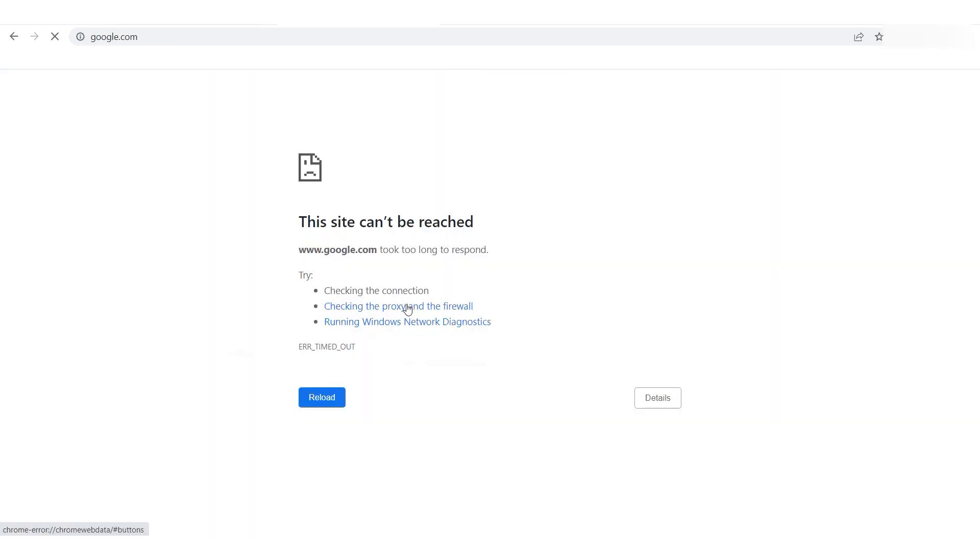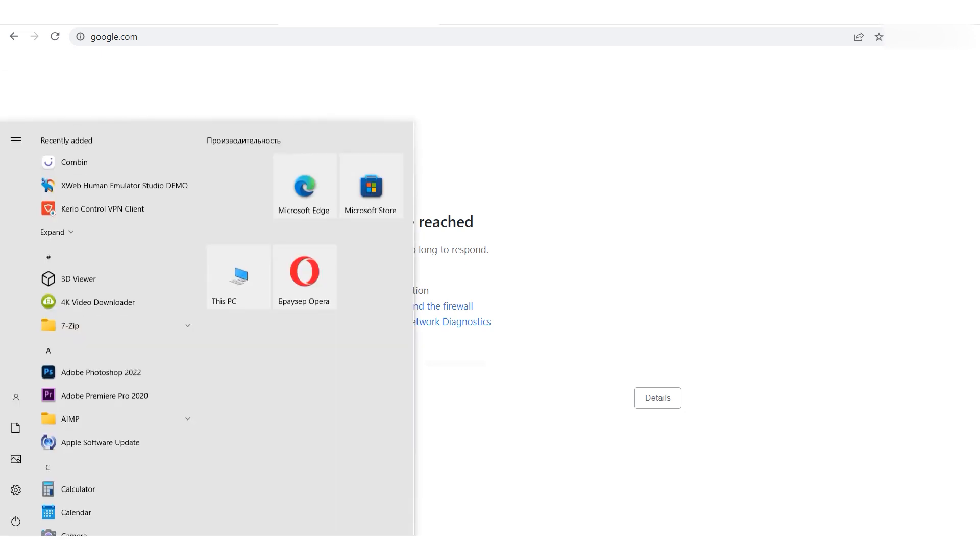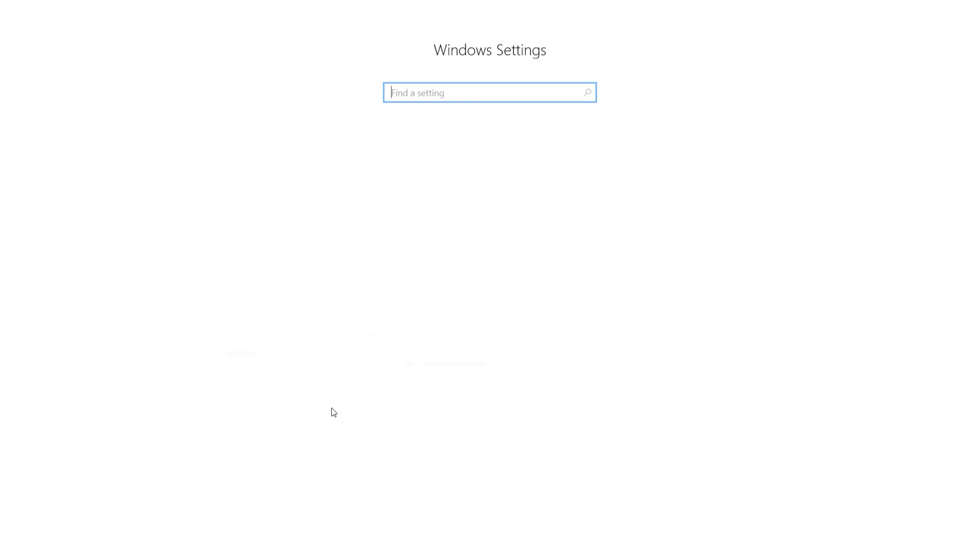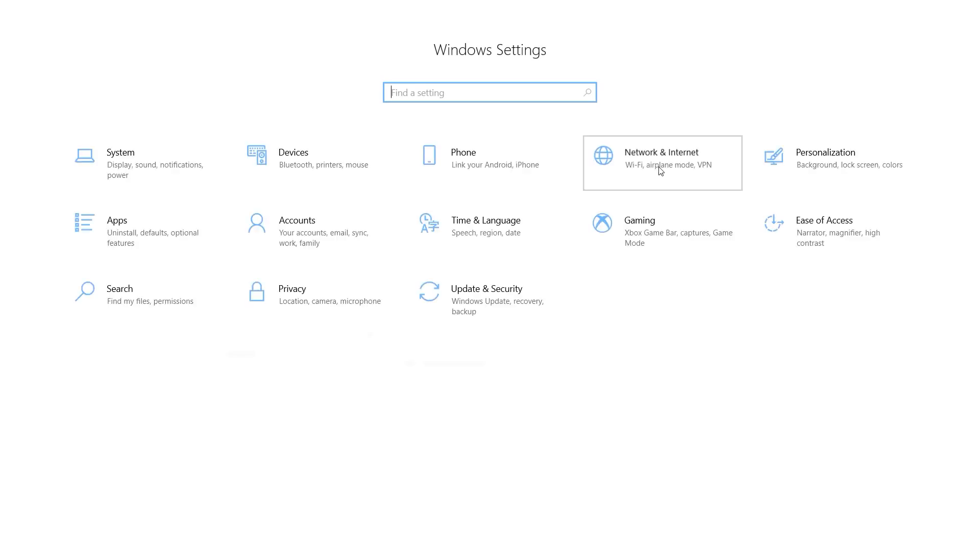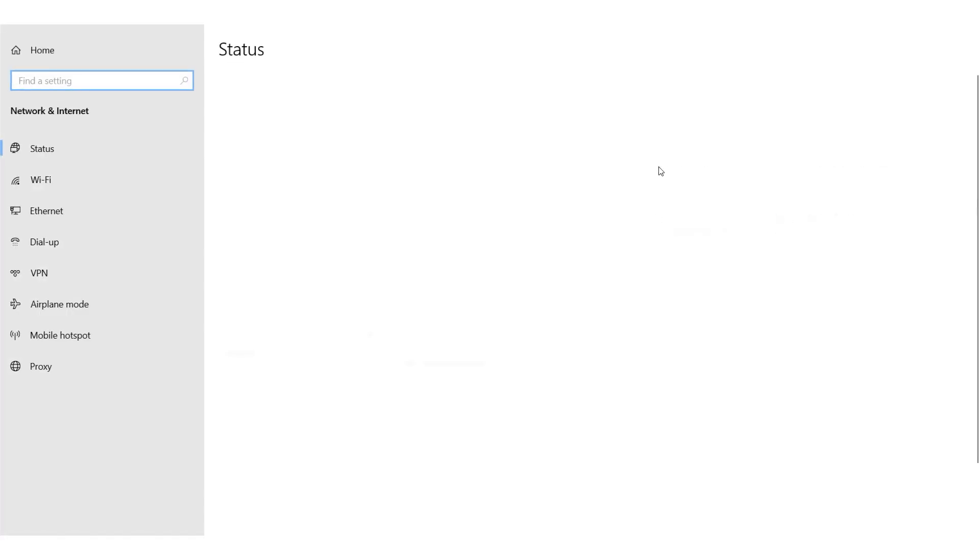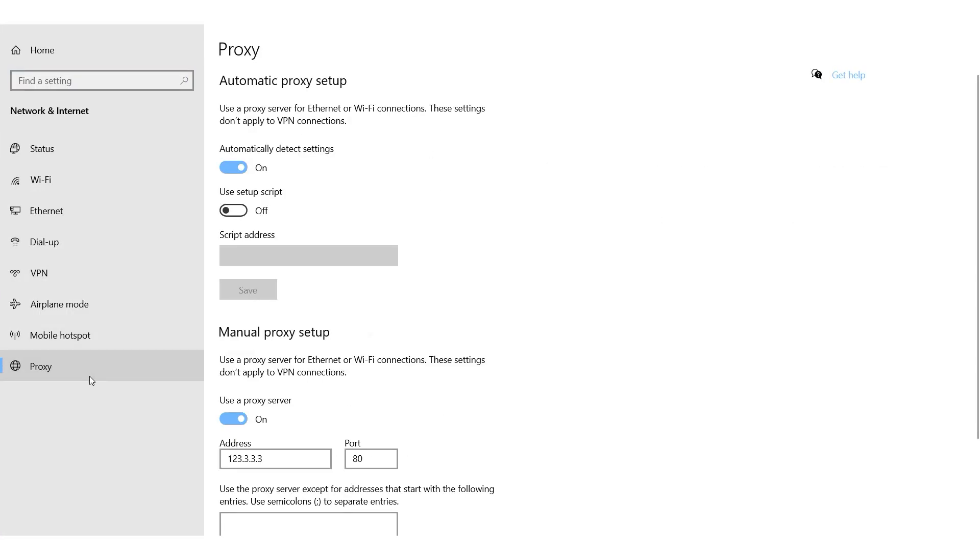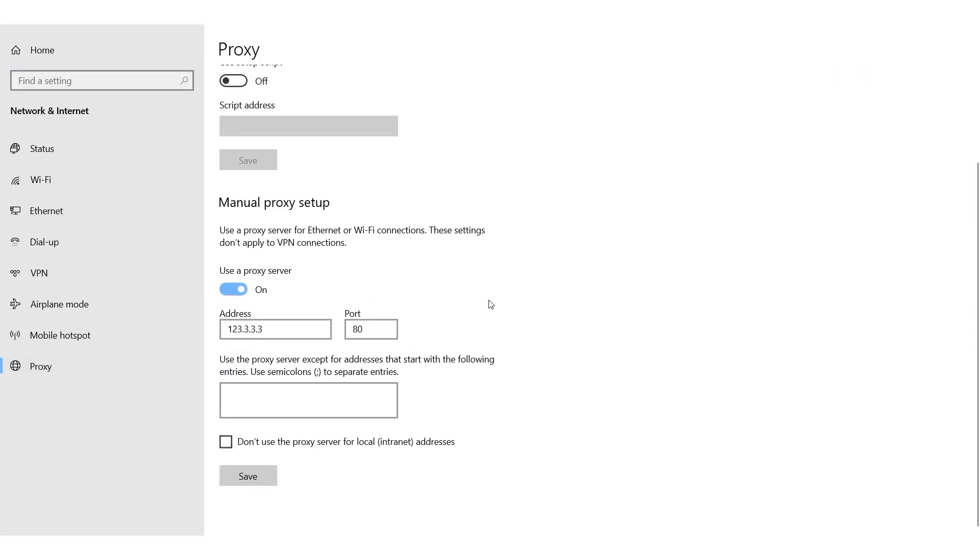Once you have acquired a personal proxy, follow these steps to modify your proxy settings. Click on the Start button, then go to Settings. Select Network and Internet followed by the Proxy Server section. In the Address and Port fields, enter the details of an operating proxy instead of the non-functioning one. Click on Save.